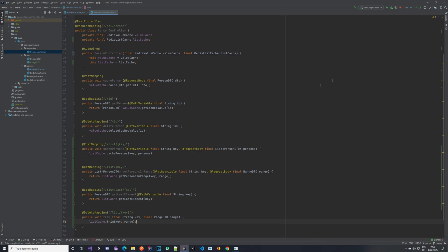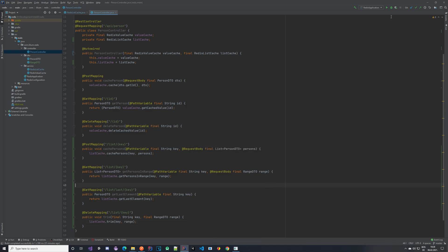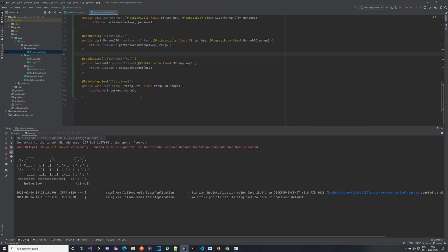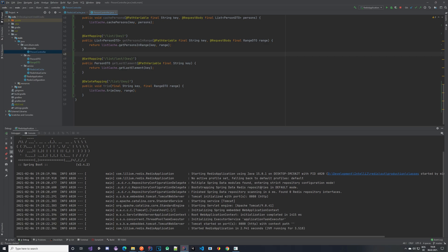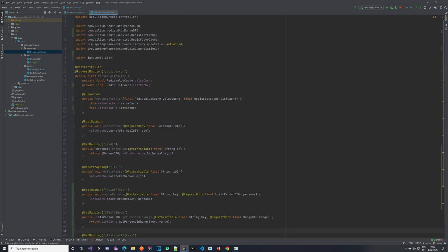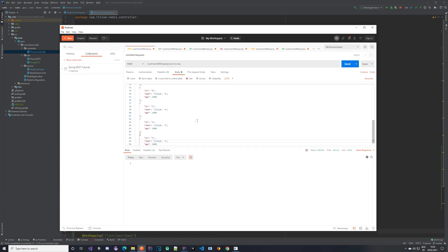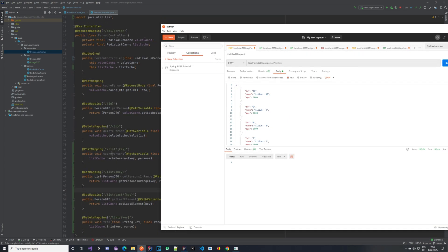I'll stop my application since it was already running. Make sure you have your Redis server started as well. I'm starting the application in debug mode — that's just a habit, you can start it in normal mode too. Now let's go to Postman.